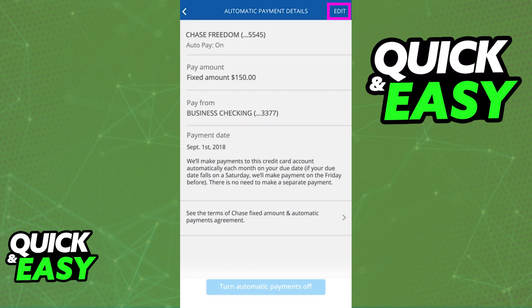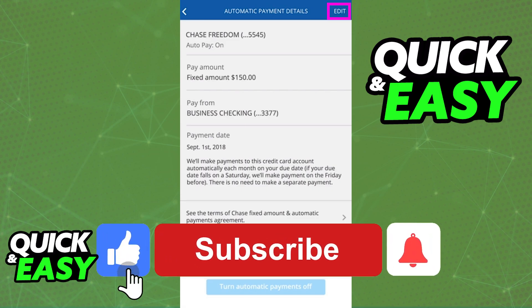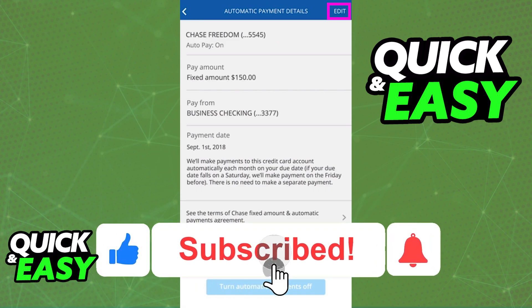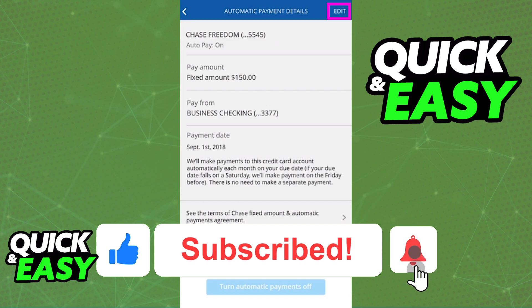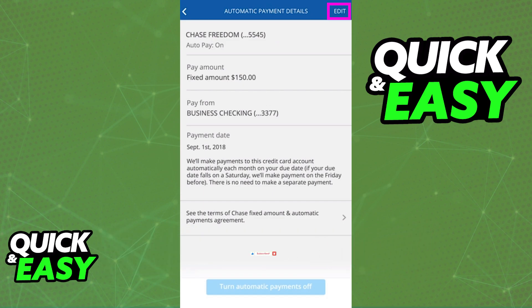I hope I was able to help you on how to stop recurring payments on the Chase app. If this video helped you, please be sure to leave a like and subscribe for more quick and easy tips. Thank you for watching.